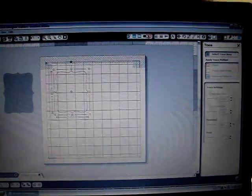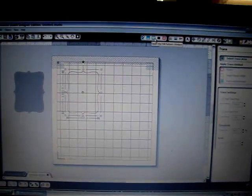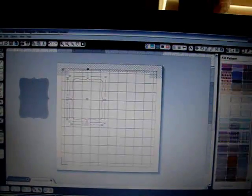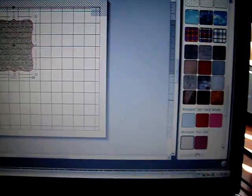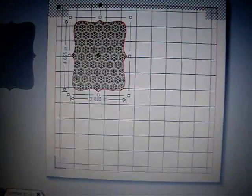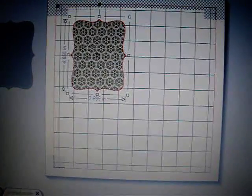I'm going to select that and then go up here to the menu on the top and fill that with one of the Stampin' Up! papers that I already have loaded. If you go to advanced options, you can scale the pattern. You can see what's happening there as I scale it.